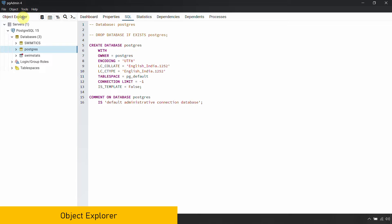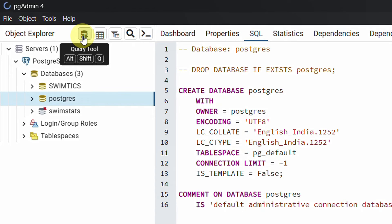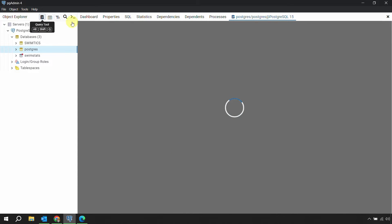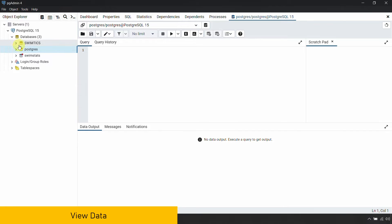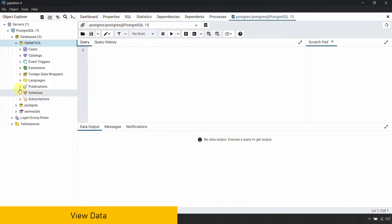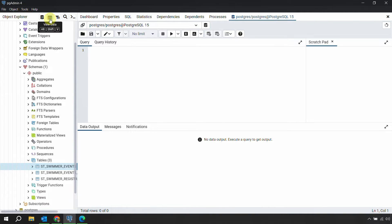After the menu bar, you have the Object Explorer with five toolbar buttons. The first is the Query Tool — shortcut Alt+Shift+Q — which directly opens the query wizard. You can select a database and click this button to open the query tool. The second button, which looks like a grid, is called View Data. If you select an existing table, this option becomes enabled.